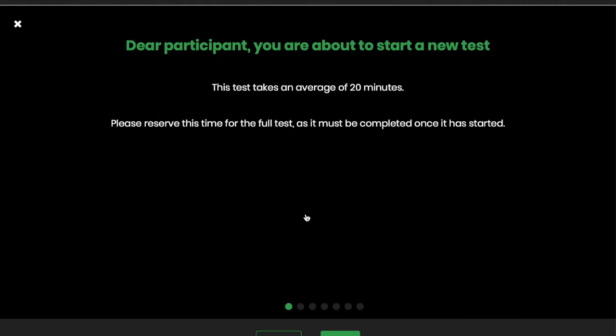Dear participants, you are about to start a new test. This test takes an average of 20 minutes. This time here is an average because it depends on the decision time of the player, so it can take a bit less, a bit more.